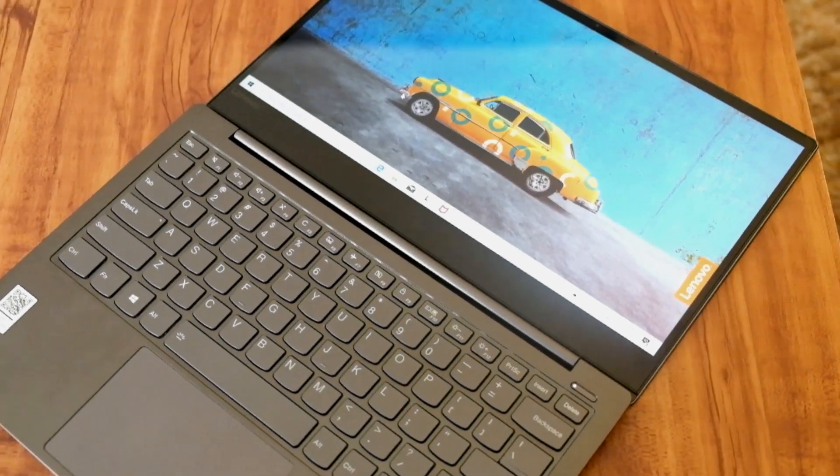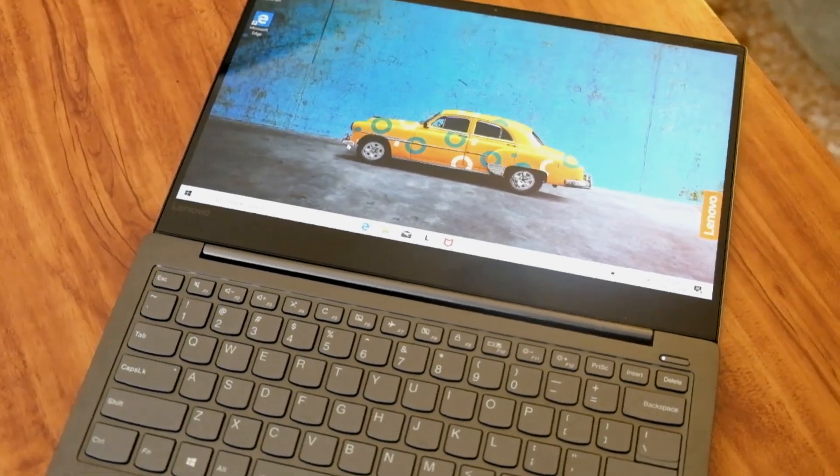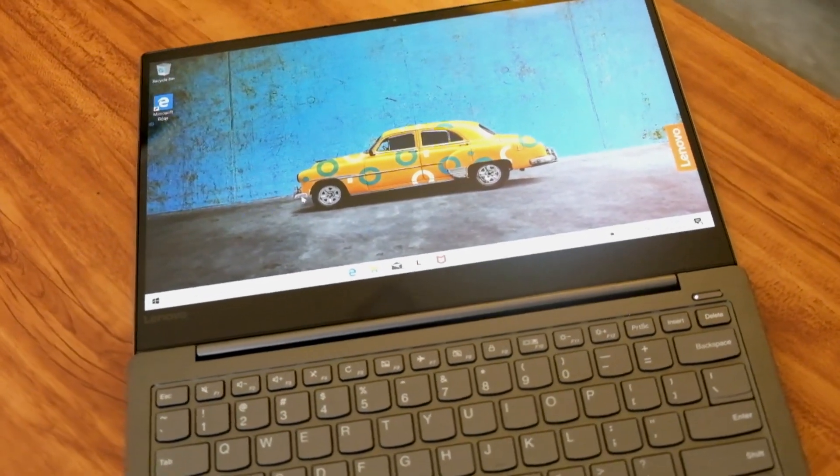Do you think this ultra-slim laptop will be a good daily driver? Share your thoughts in the comment section.